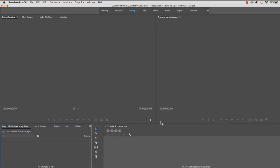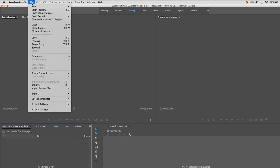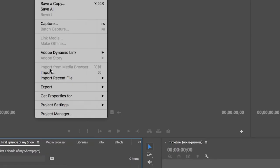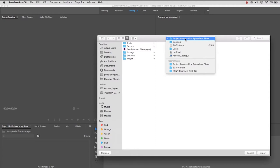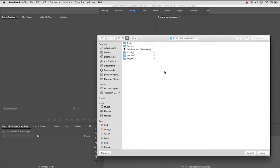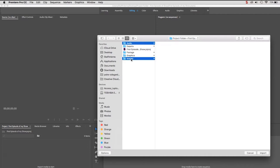Now that we have created our new project, we need to import all our assets. To import, click File, Import, or hit Command-I on the keyboard for a Mac. Locate your project folder and select the folders labeled Footage, Audio, Graphics, and Images. Then click Choose.